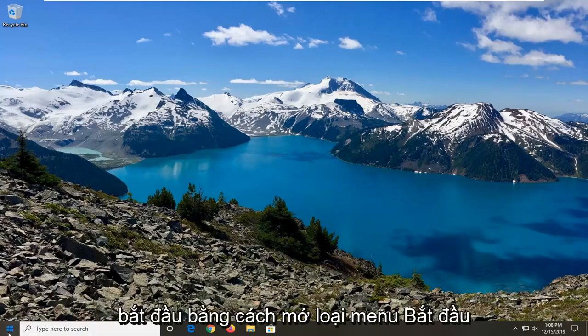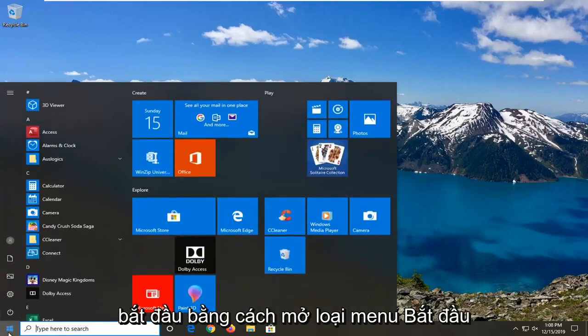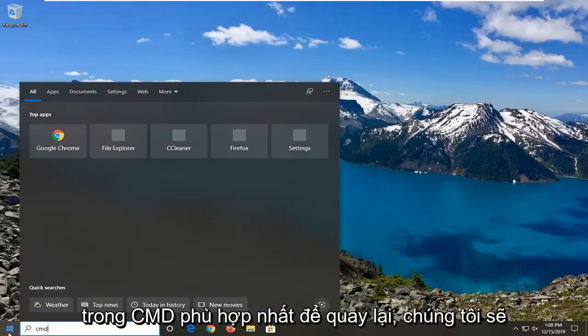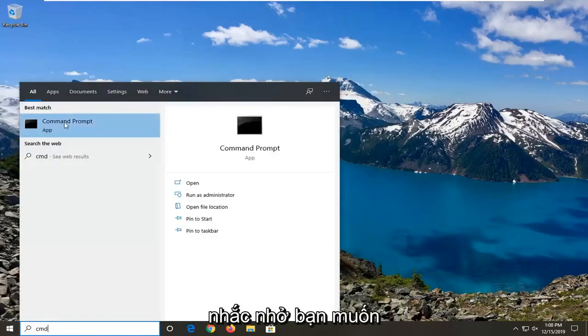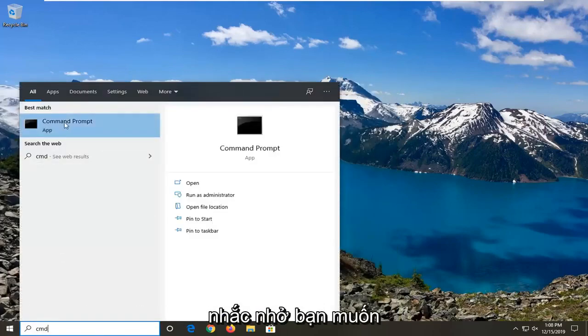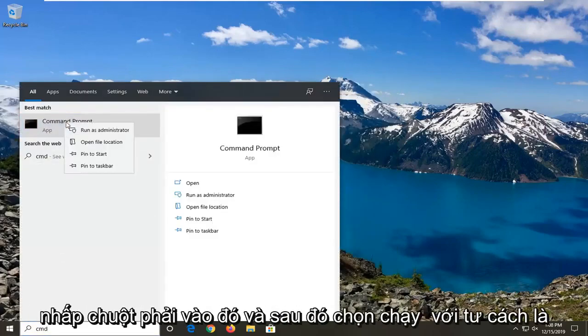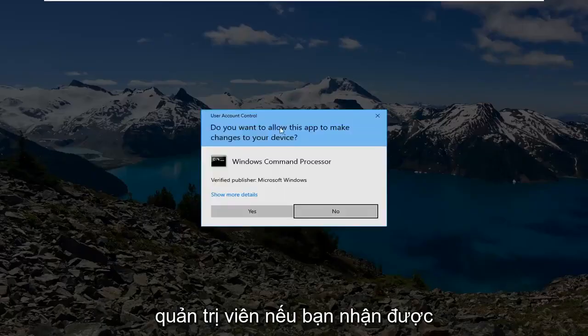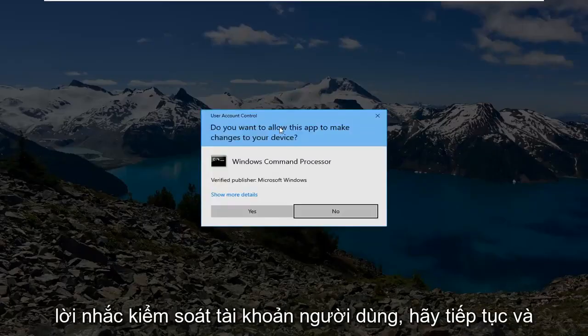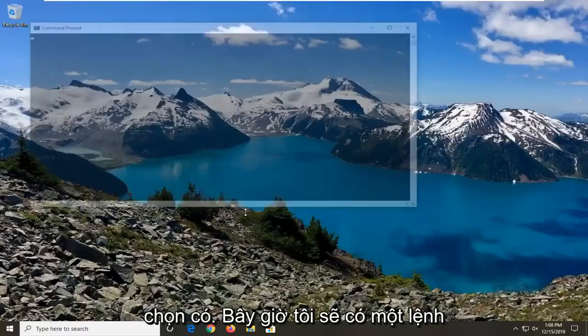We're going to start by opening up the Start menu, type in CMD, and the best match will come back with Command Prompt. You want to right-click on that and then select Run as Administrator. If you receive a User Account Control prompt, go ahead and select Yes.